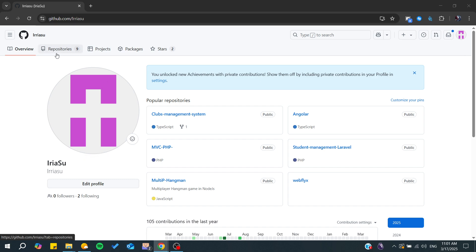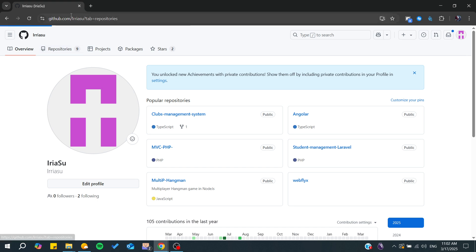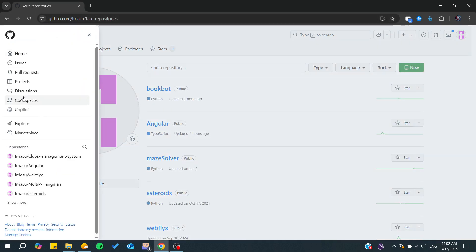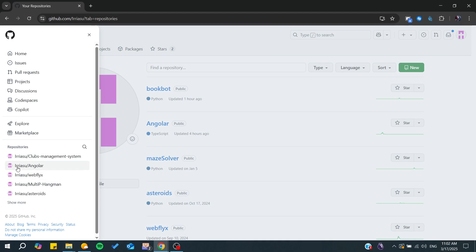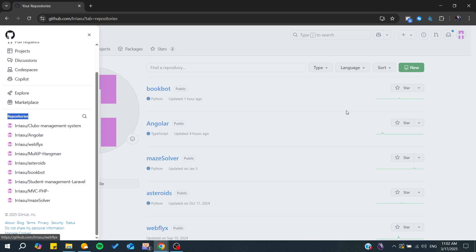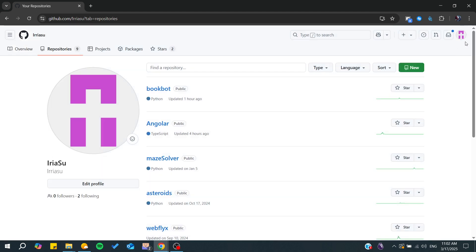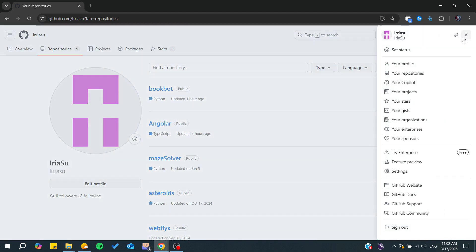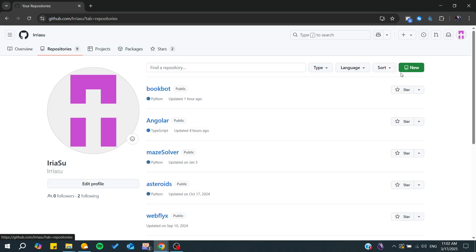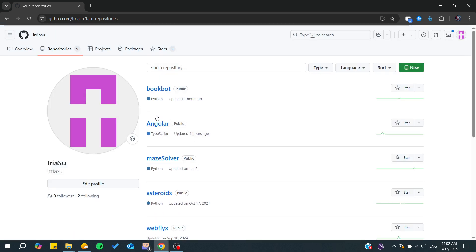You can do it from here, or you can go to this three-line icon and you will find repositories here. You can click on show more, or you can access your repositories from your profile. Go to your repositories and get your repos. We can choose any repository.